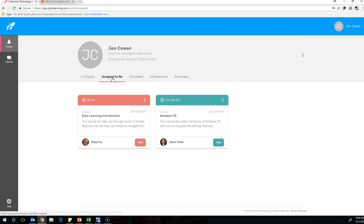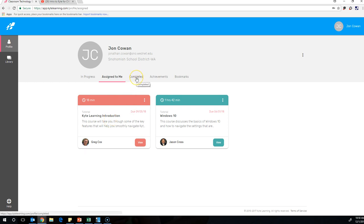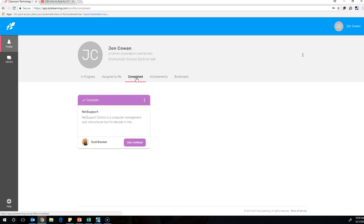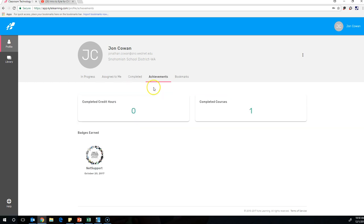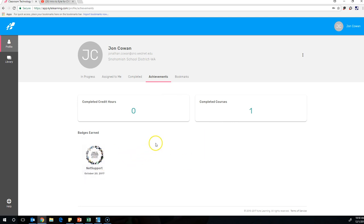These are things that our district has assigned to us as suggestions to do. So here's an introduction to using Kite, which you could use. Here are courses that have been completed. Right here are your achievements that show how many courses you've completed and any badges you've earned for completing those courses.